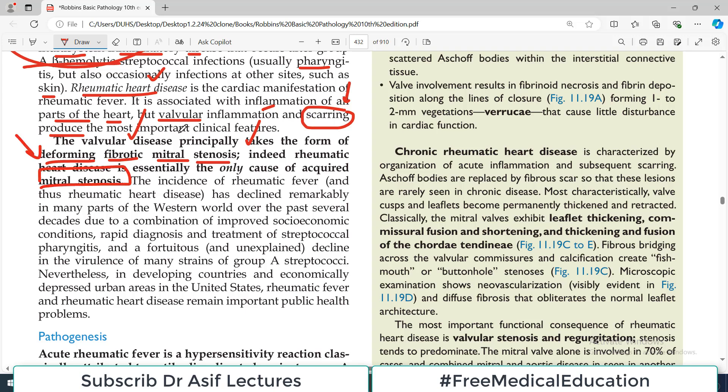Mitral stenosis — remember rheumatic heart disease causes mitral stenosis because of fibrosis, which is permanent damage to the valve.